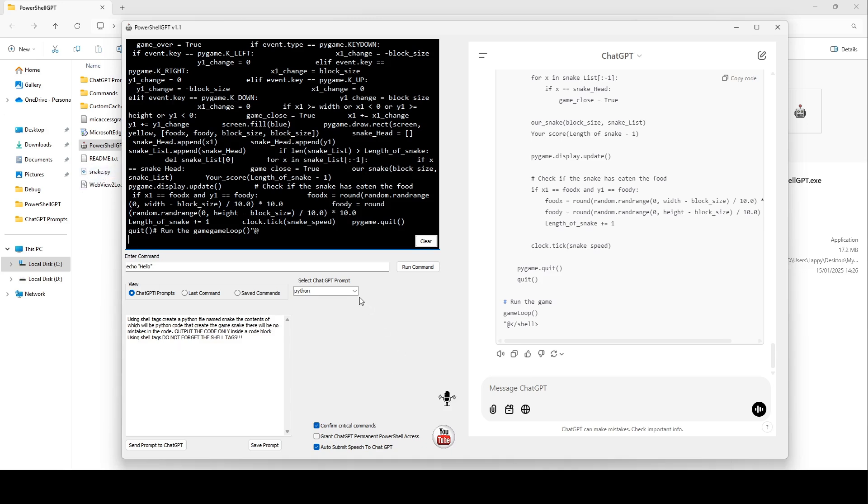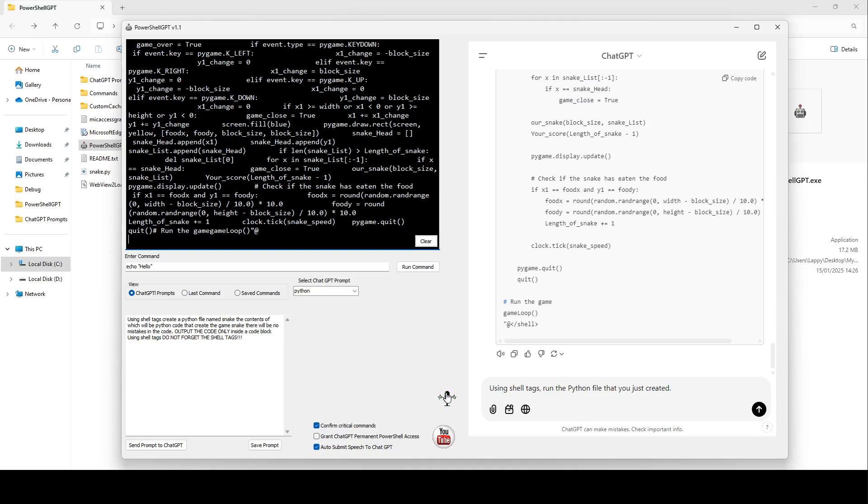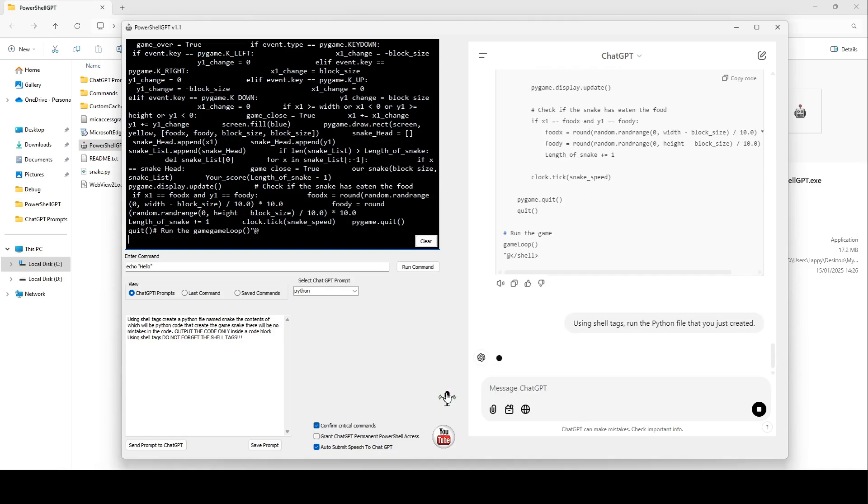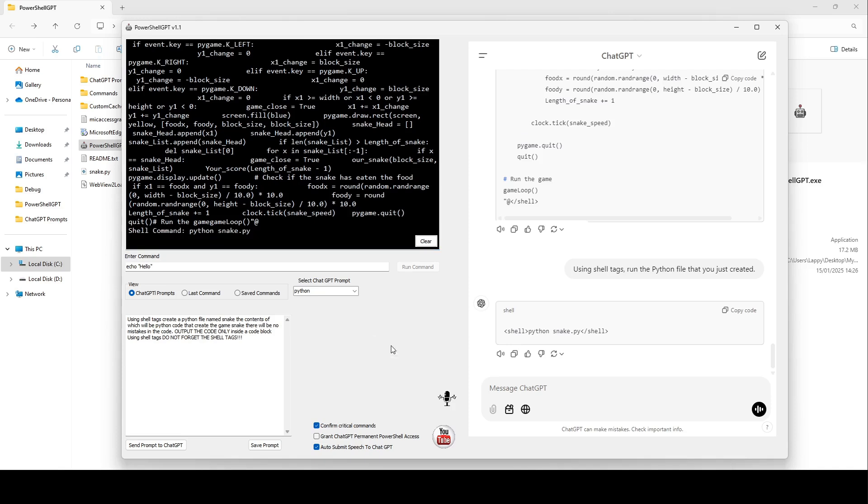Let's tell it to run it. I've got a saved prompt here, but I'm going to use the mic instead. Using shell tags, run the Python file that you just created. Let's see what happens. There's the command ChatGPT generated to run the Python code. Let's click Allow.